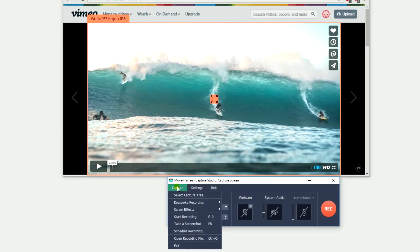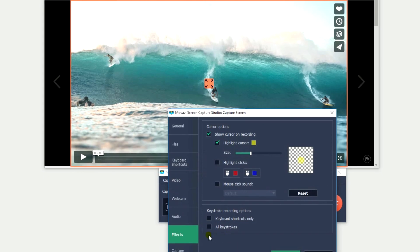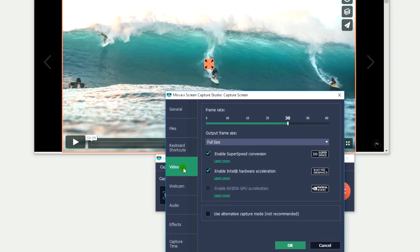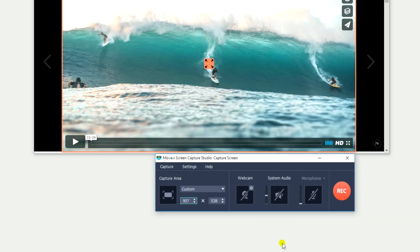Next, go to Capture and set the frame rate at 60 frames per second, which is best for recording HD videos. If you want to record the video with sound, make sure a green checkmark appears on the speaker icon.